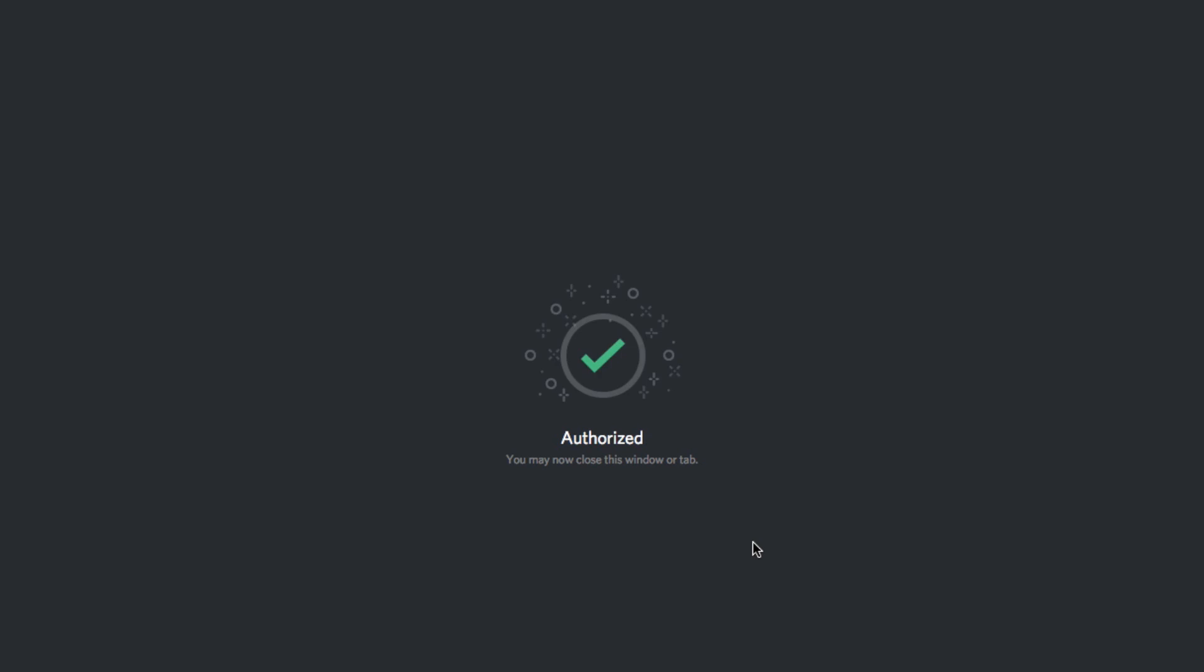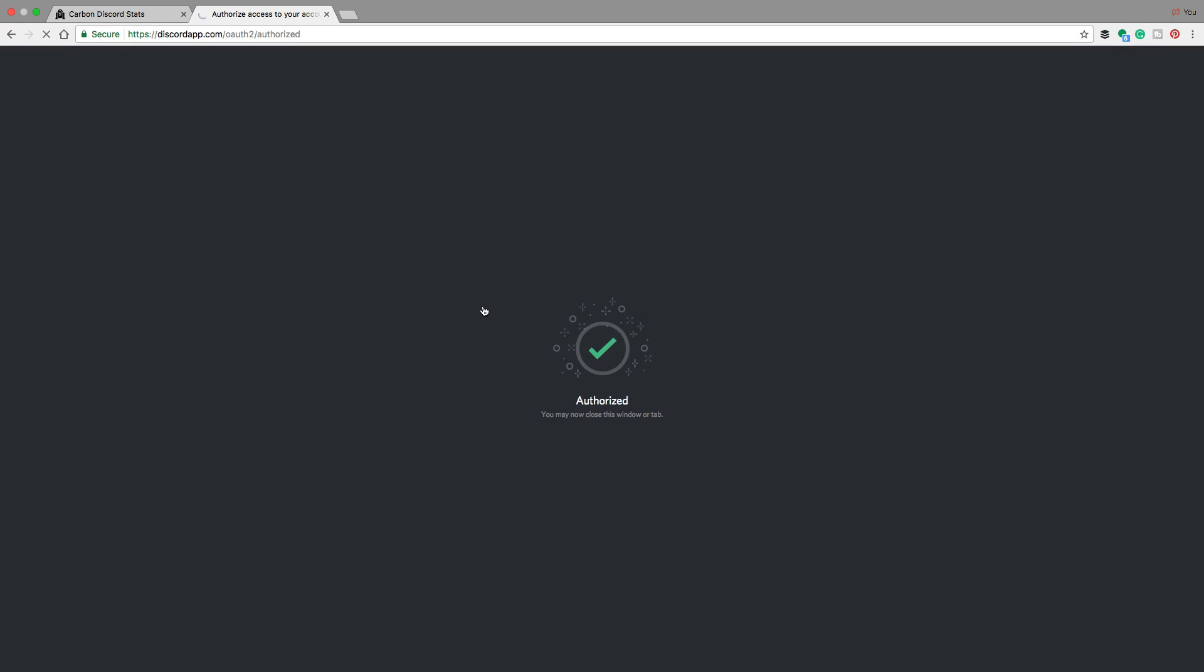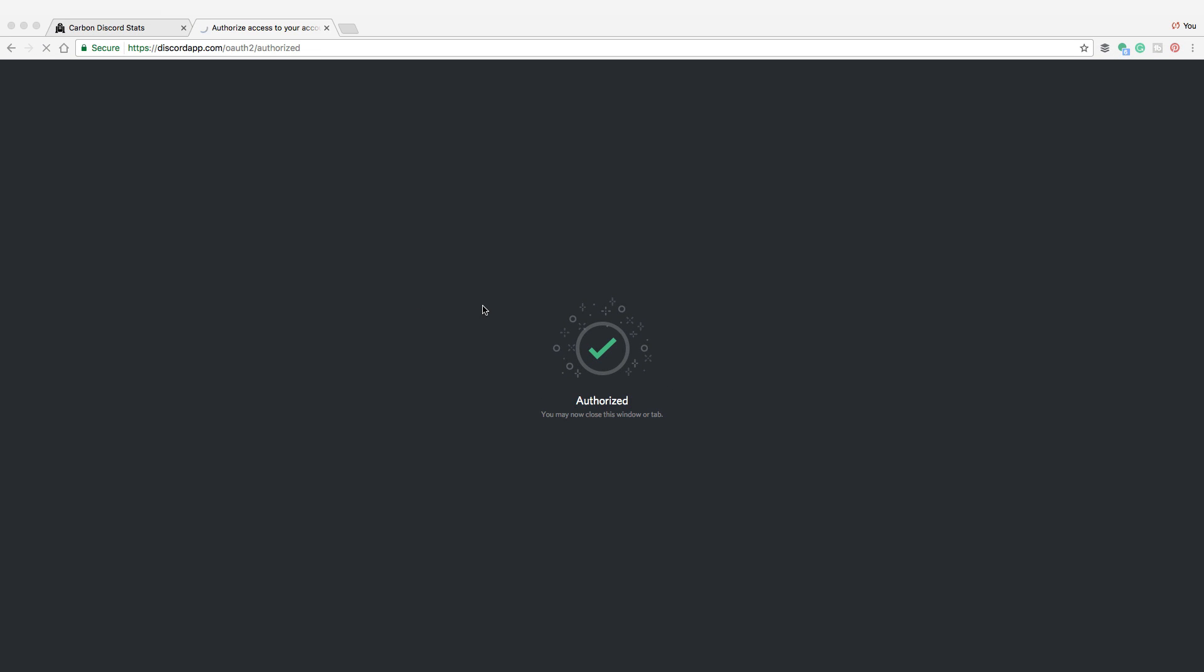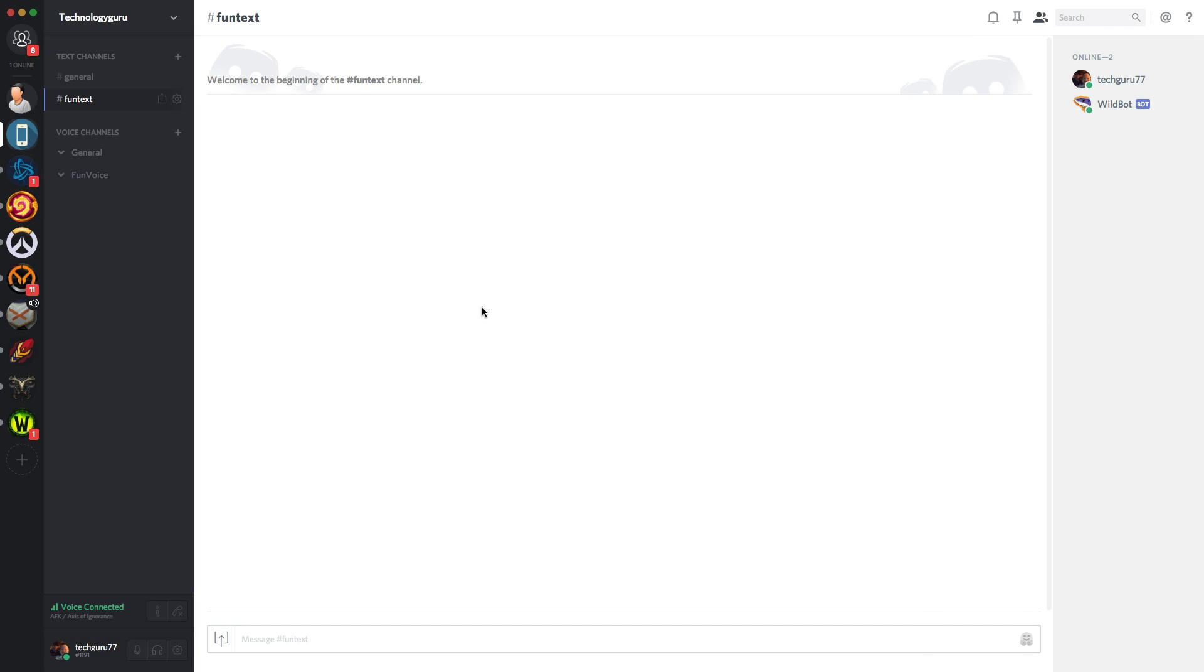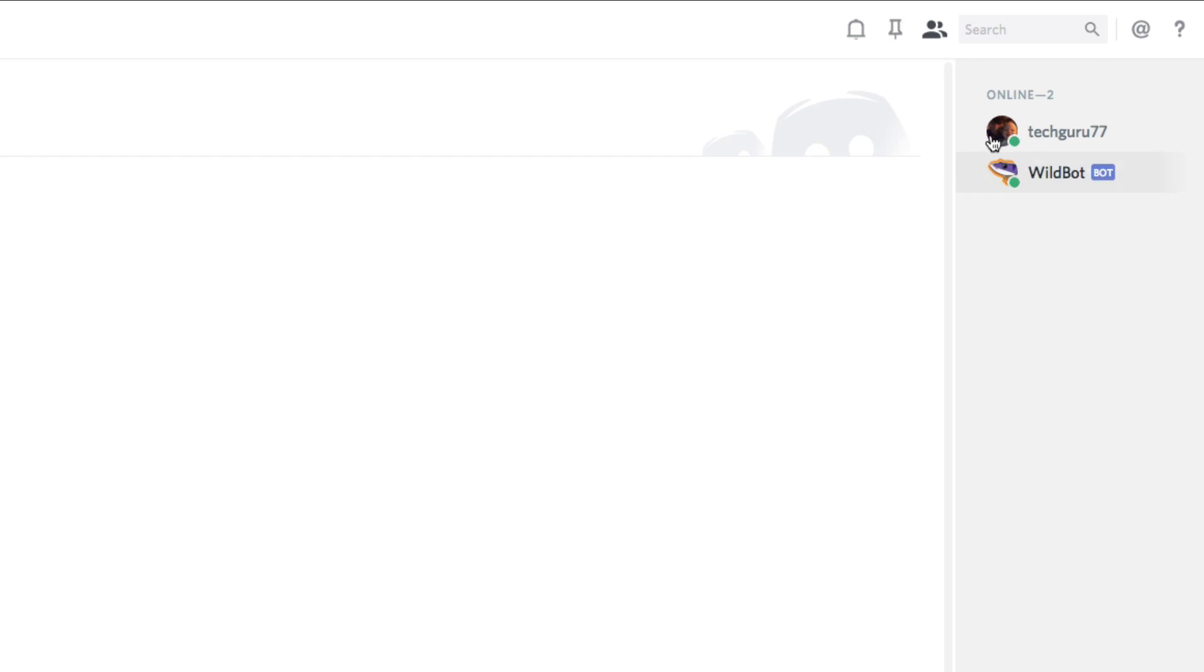the bot will then be on to your discord. So now we can tab back over to discord, and then you're going to see underneath online within the server, you're going to see wild bot. And it's going to let you know with a little tag that it is a bot.